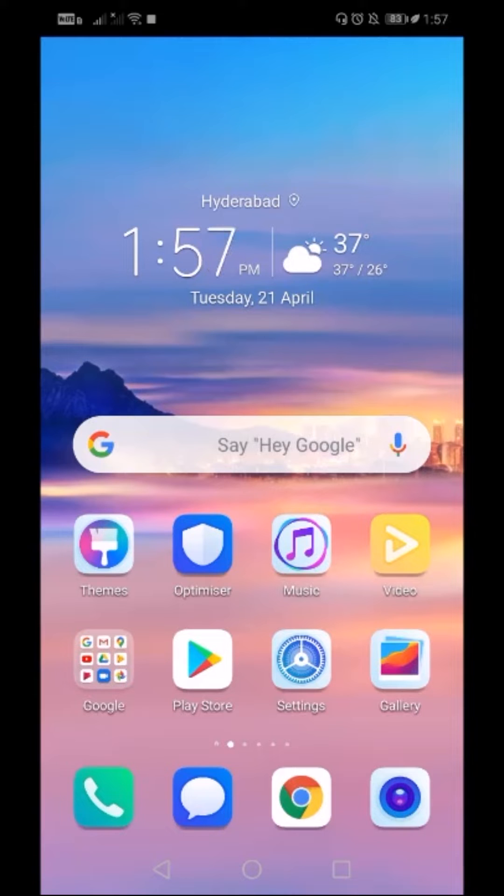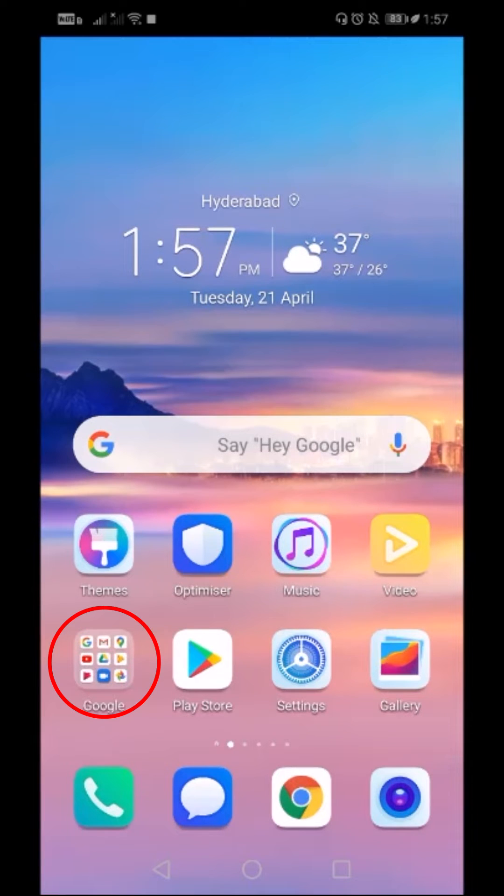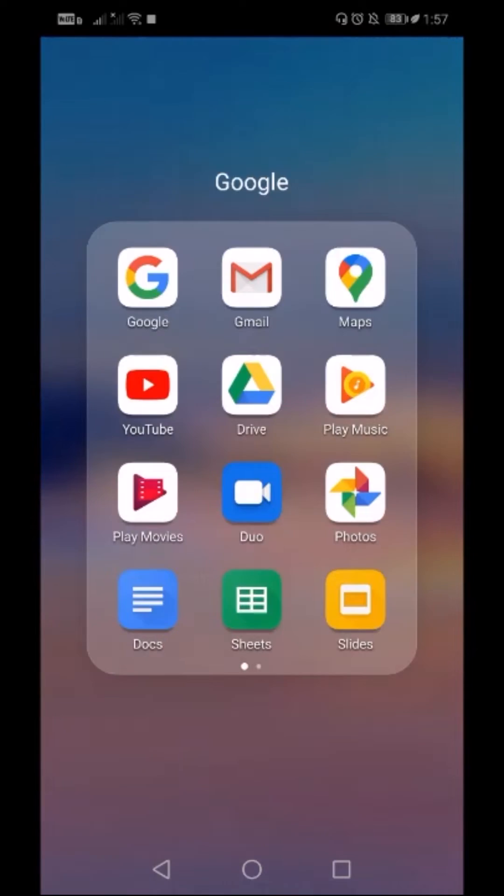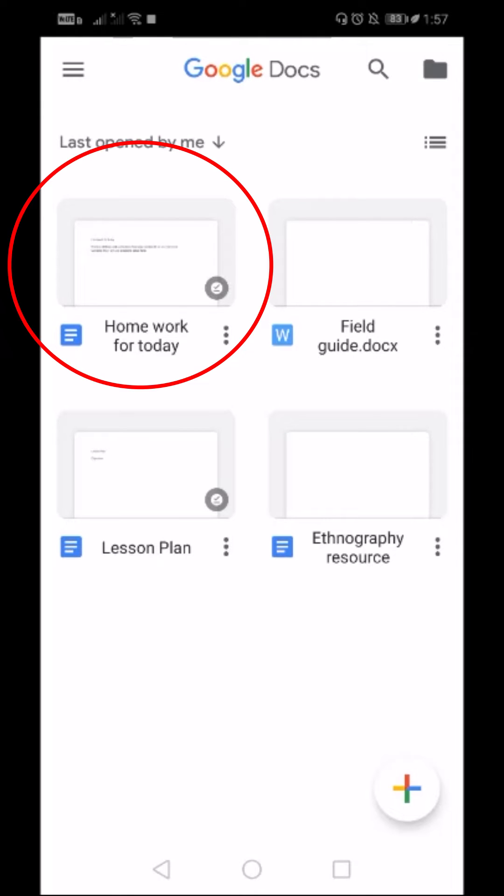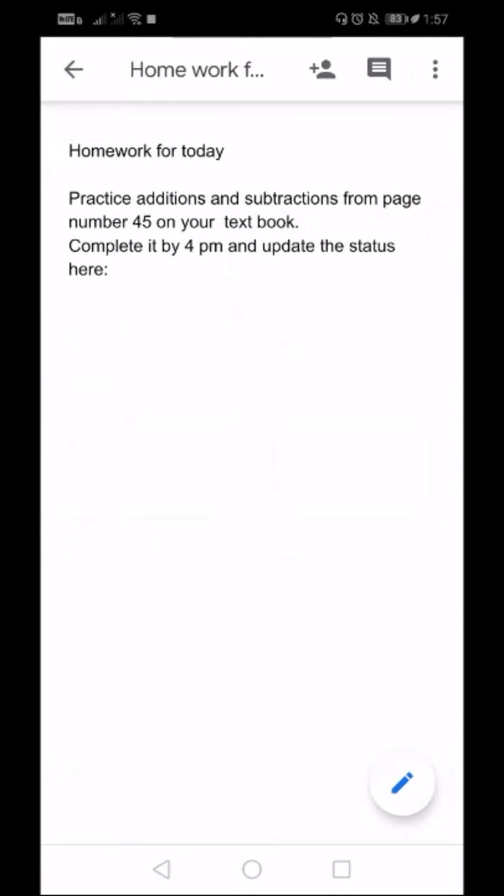First, I will open the Google Docs app from here. Here is my Google Docs app. As you can see, there is a document called 'Homework for today.' I have already listed the homework for today here for my students.